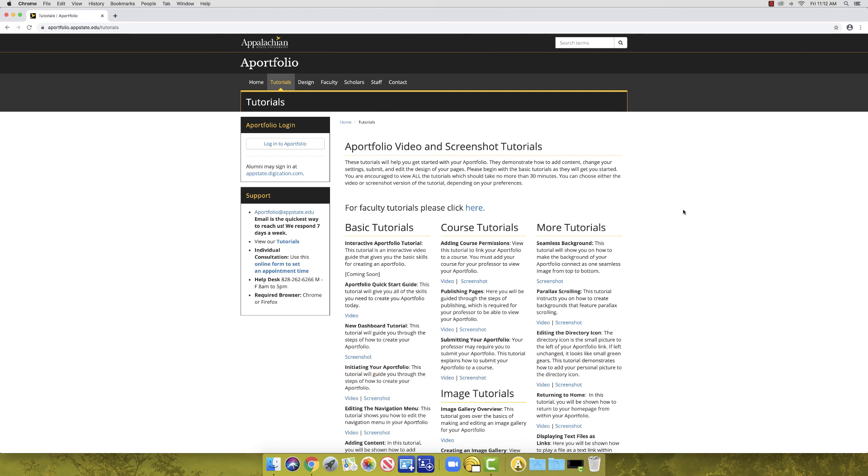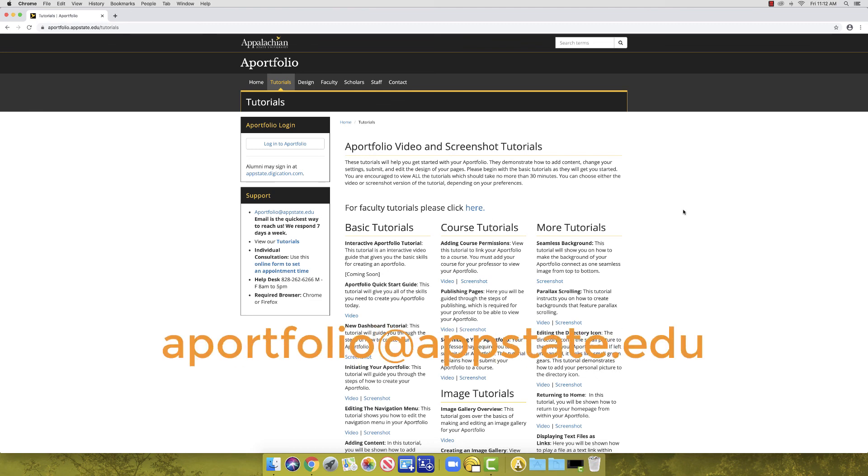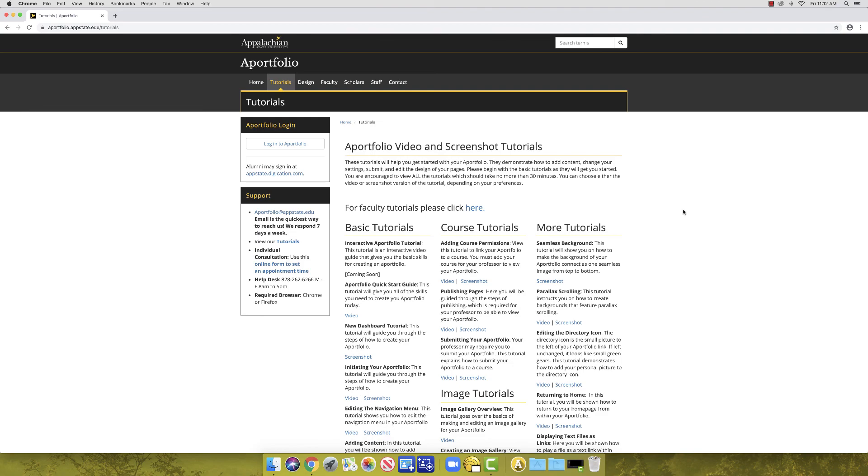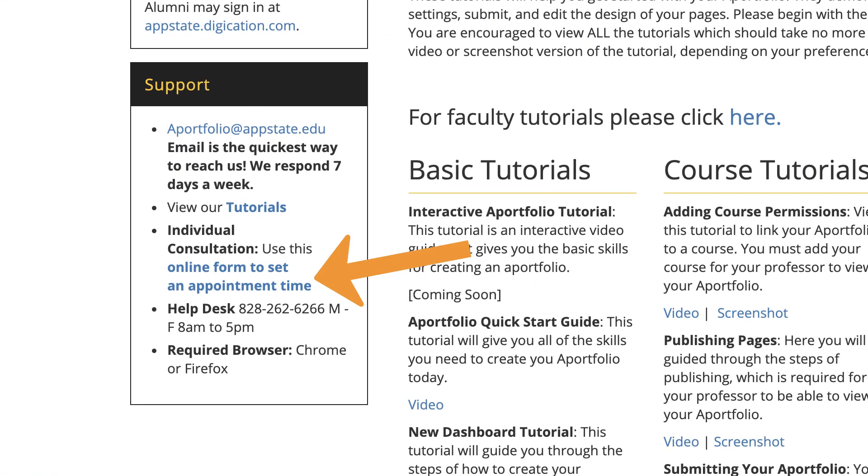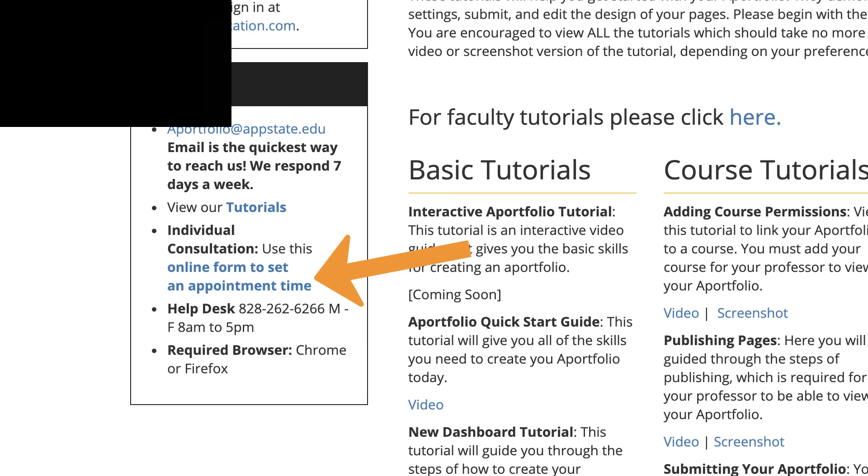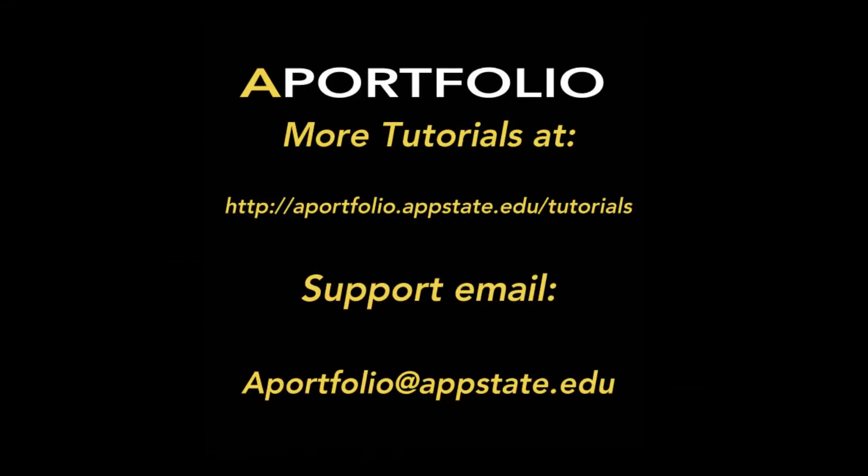If you have any immediate questions, please don't hesitate to email us at aportfolio at appstate.edu. We respond rather quickly, even on evenings and weekends. Lastly, if you need one-on-one help, feel free to use the online form to set an appointment time. This concludes the A-Portfolio Quick Start video. Thanks for watching!